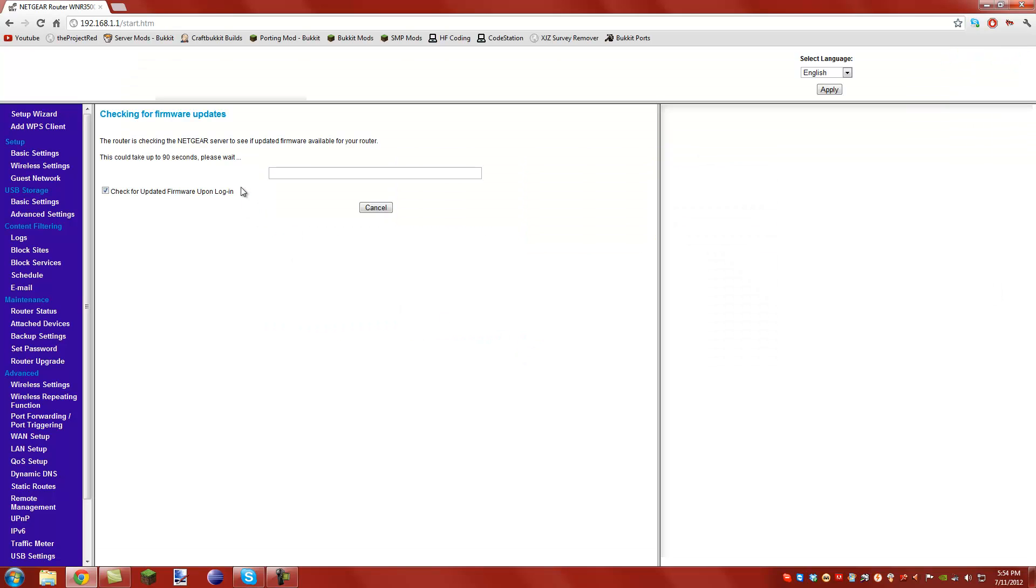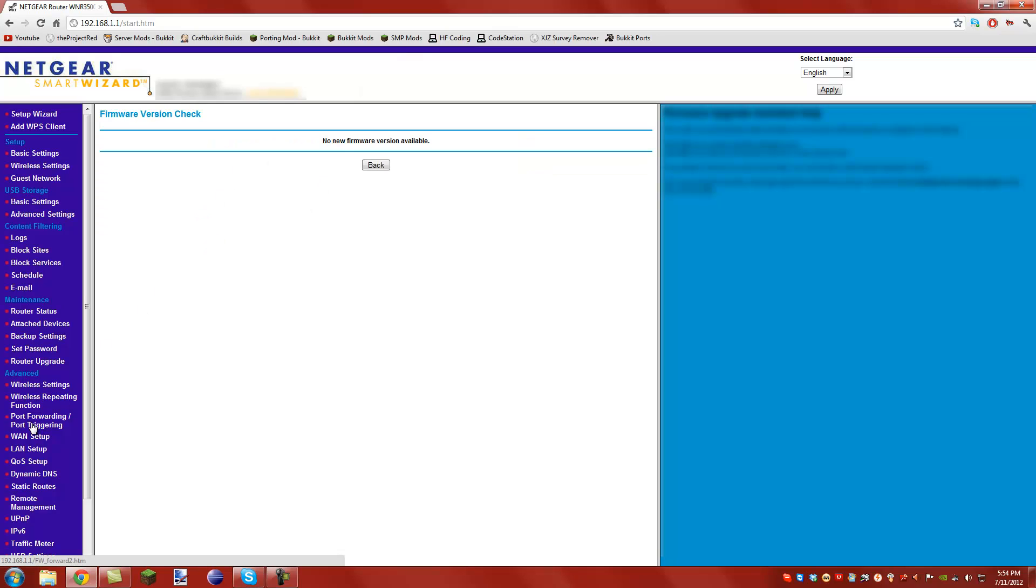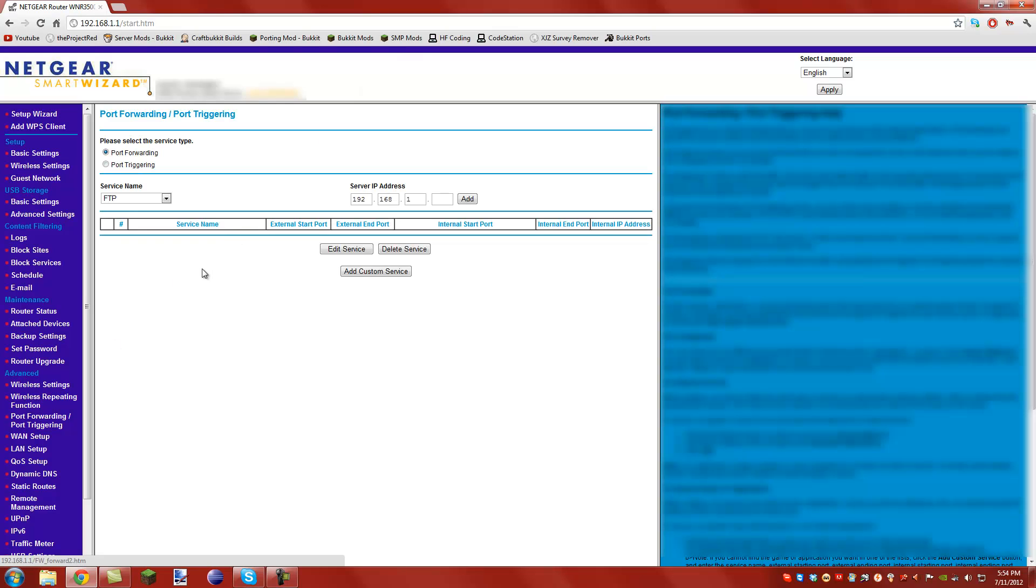Log in, and after you log in, you're going to want to find port forward slash port triggering, click it, add custom service.